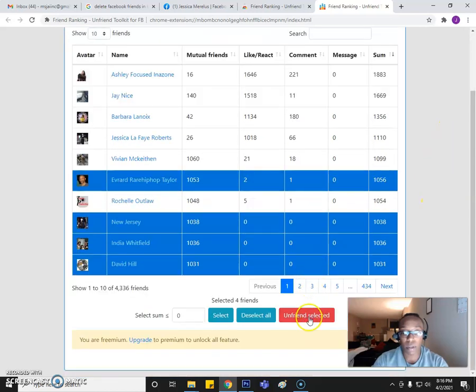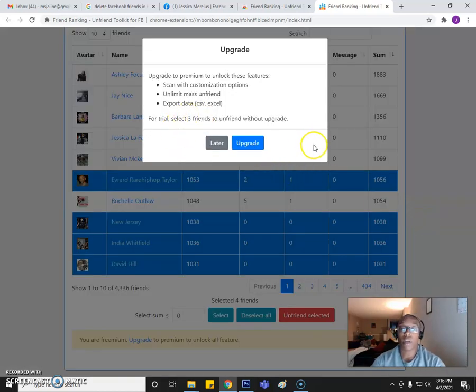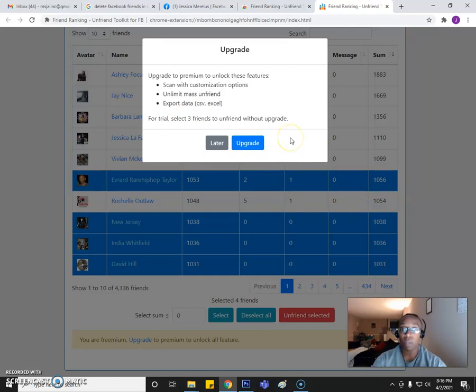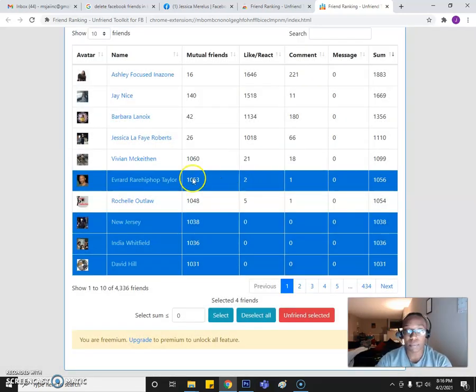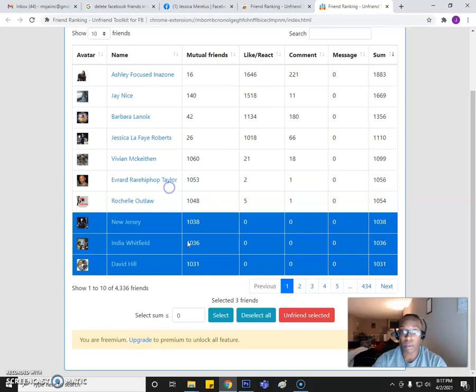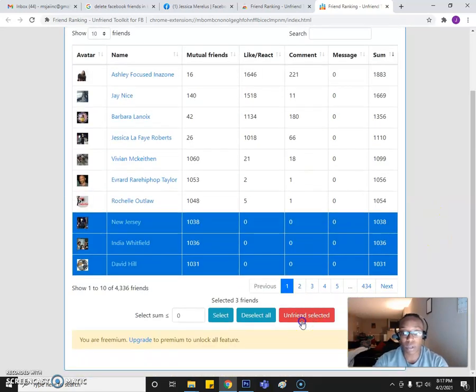So I'm going to try to do four and see what it says. Click Unfriend Selected. And you can see it's for the trial, you can select three to unfriend. So I can upgrade to that later. And in the meantime, I'll leave these three.